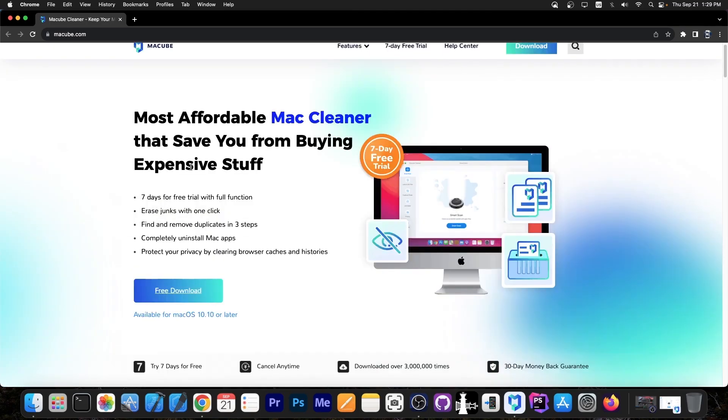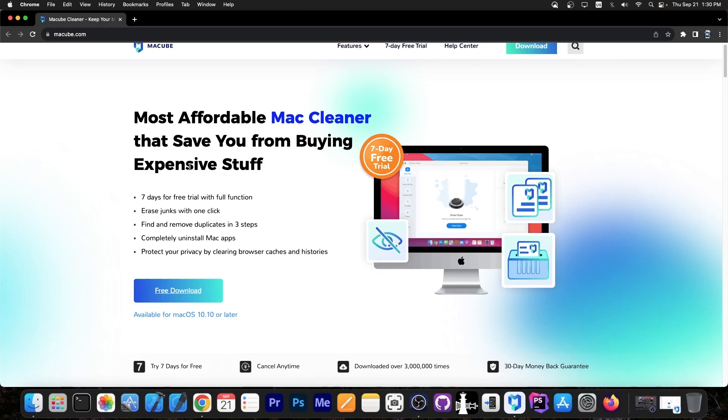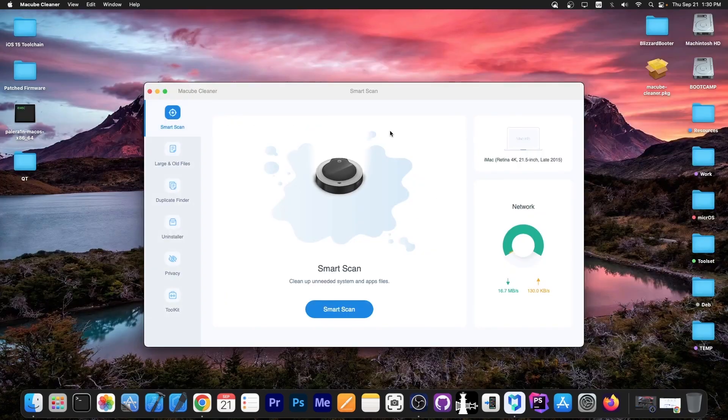It says it can erase junk with one click, find and remove duplicate files, completely uninstall macOS apps—because most apps leave a ton of stuff behind like temporary and configuration files—and protect your privacy by clearing browser cache and histories with one click.